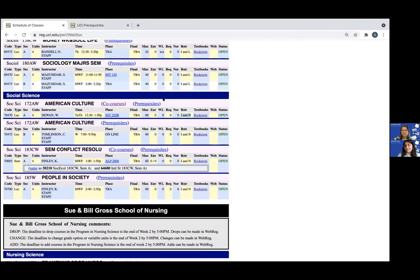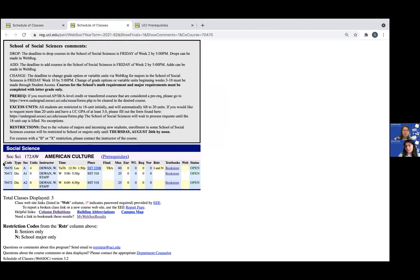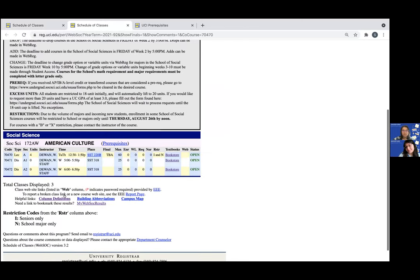As you can see in this example, lecture A has co-courses so you will need to make sure to enroll in both the lecture and one discussion in order to fully enroll in the course.